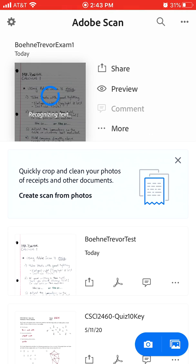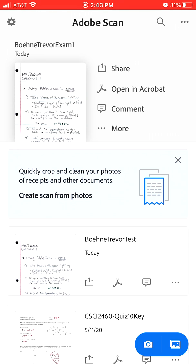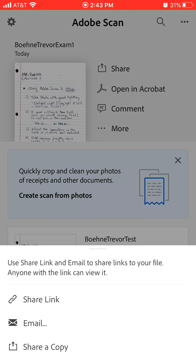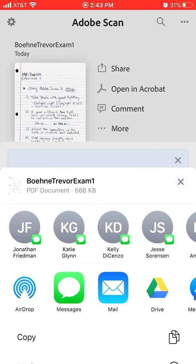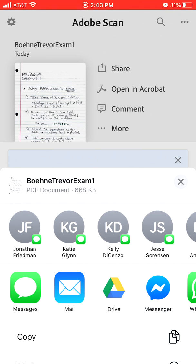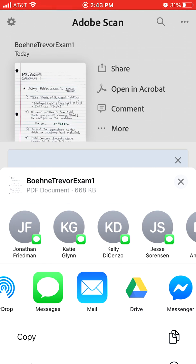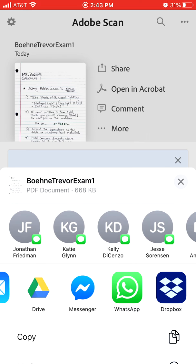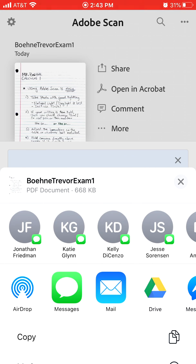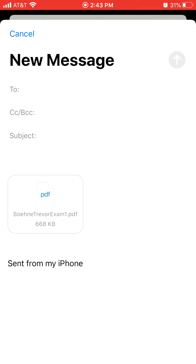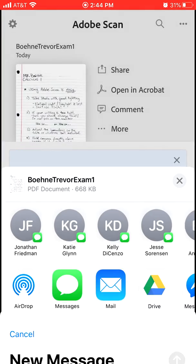Other apps behave differently, but you're going to need to get this to a place where you can submit it on D2L — or whatever platform your other classes use. If you click Share, you'll want to share a copy. I personally use Google Drive, but a catch-all solution is to just mail it to yourself. Whatever email you have on your phone, or whether you use Google Drive, Dropbox, or anything like that, you can do that. Email it to yourself, save it wherever, and then submit it on D2L. I hope that helps — please email me if you have any questions.